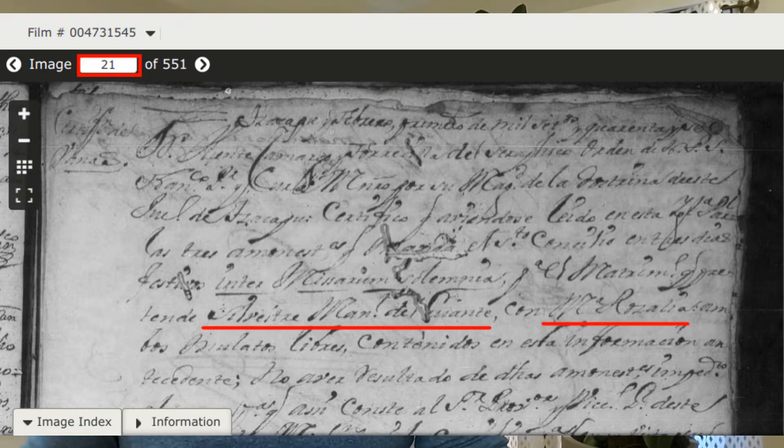So just go on there and search for your last names or jurisdictions and it'll come up. Here you'll find Silvestre Manuel del Guante con Maria Rosalia — it's an engagement record, they're trying to get dispensation so they can get married. And what I discovered here is their parents, that they were free mulatos, and their approximate age. So that is a great tool.